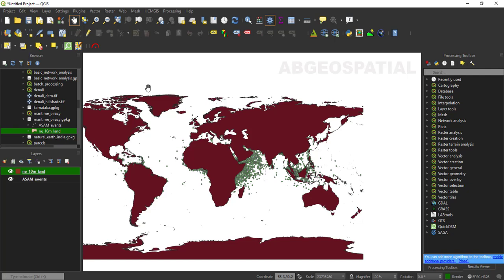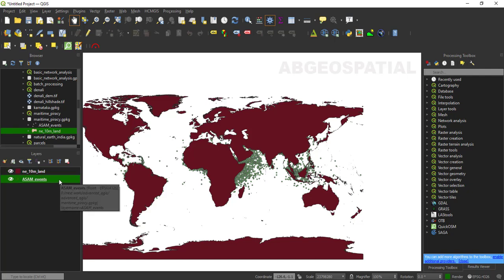The data is collected from 2000 to 2018, so we are going to visualize the pattern of this piracy data using 2D animation in QGIS. As you can see from this point data layer, there are thousands of piracy accidents, and it is difficult to determine where this piracy accident occurred most. We need a special kind of visualization to better understand the pattern.